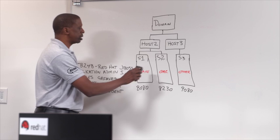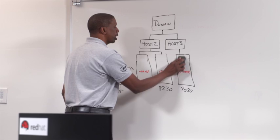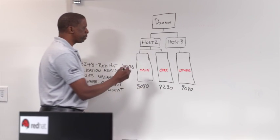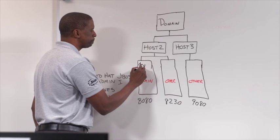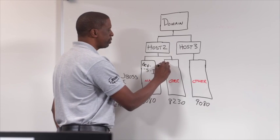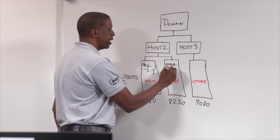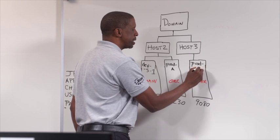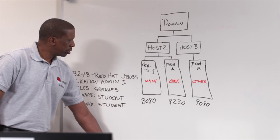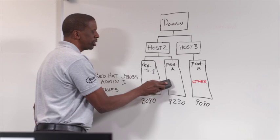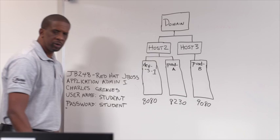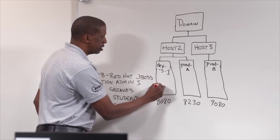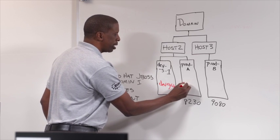And what we're going to do is get rid of these servers and replace them with three new servers. We are going to have dev server 1, production server A and prod server B. And we're going to get rid of these server groups. Because there really is no contextual meaning to main and other. We're going to replace those with a dev group and a prod group.